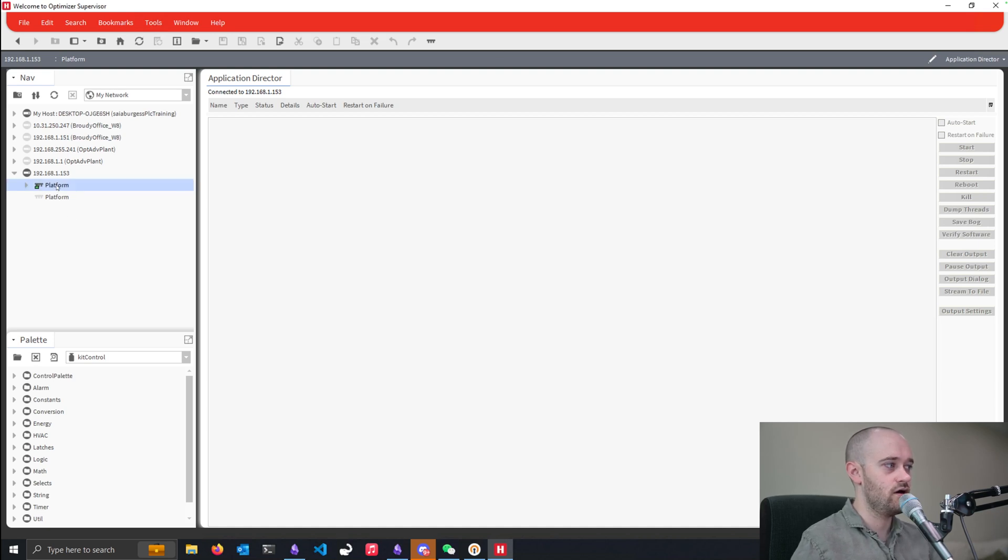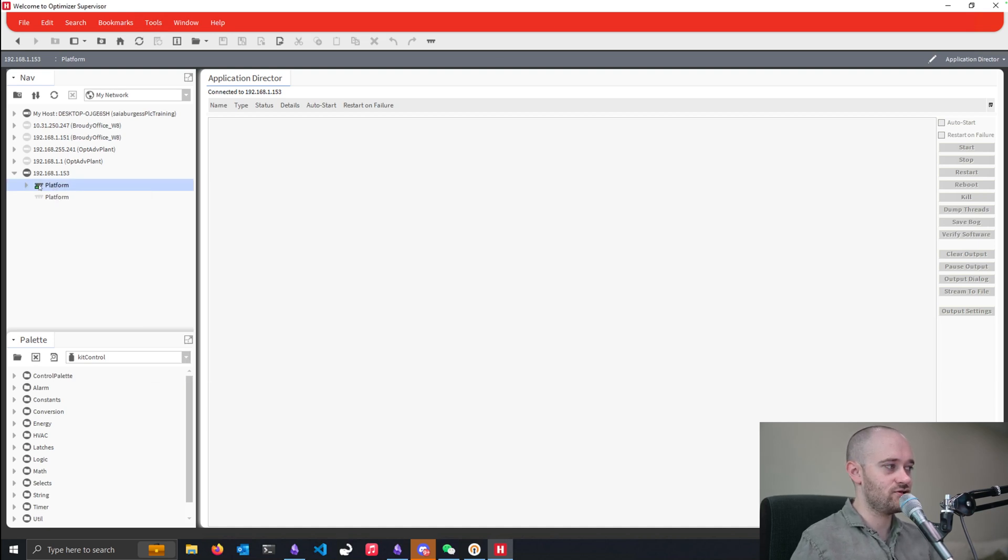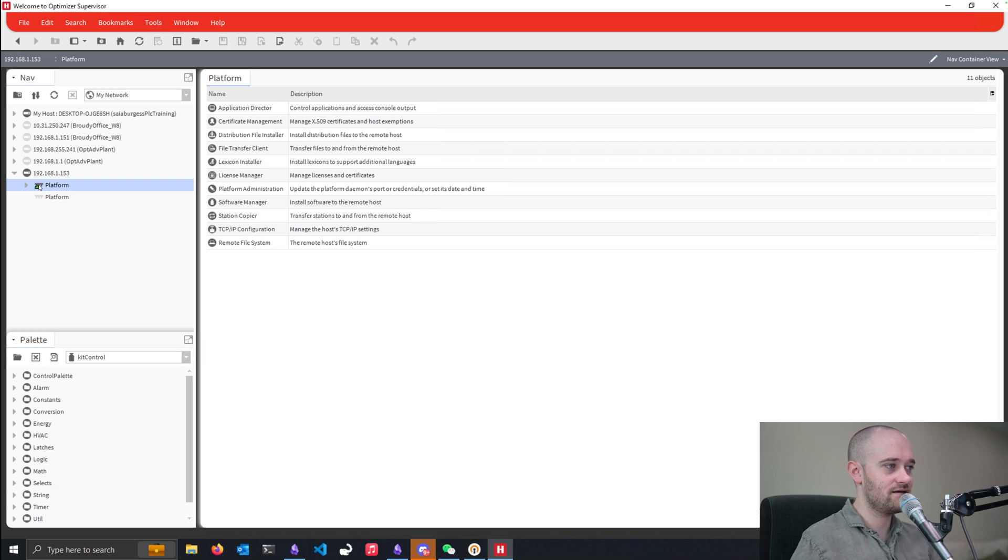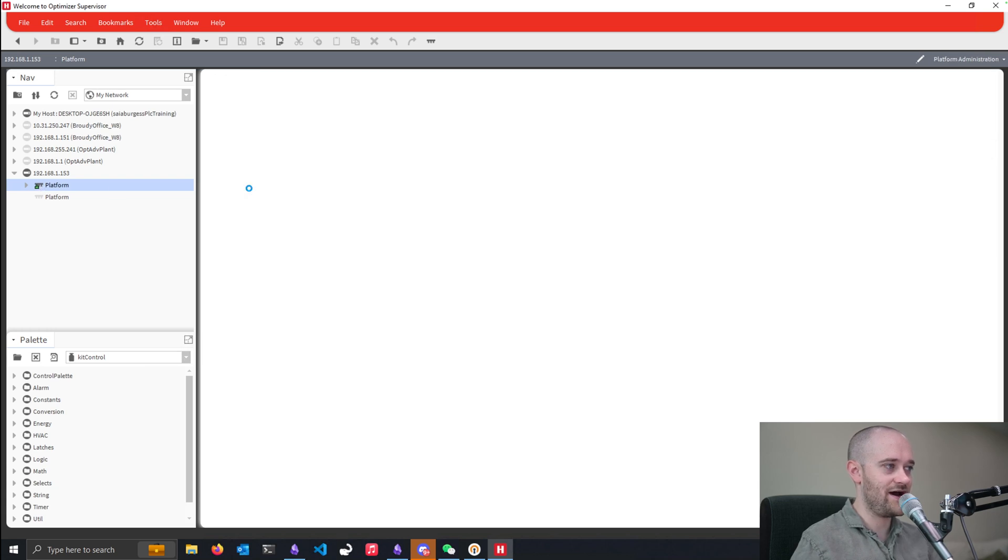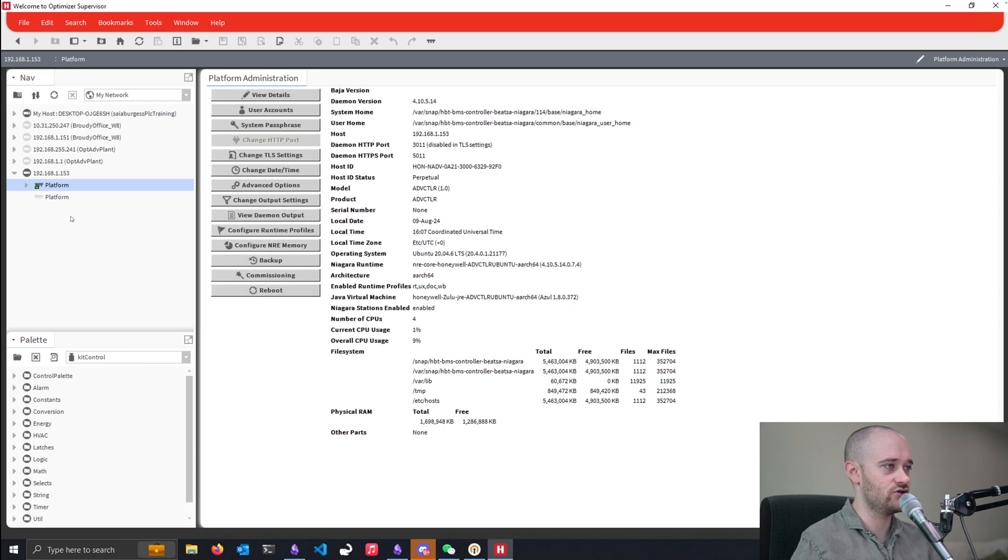All right, so in this case, I've got my Optimizer Advanced here, and it's basically as if it was right out of the box. I'm at factory defaults, basically, and I'm at 4.10 as the version that's installed for the daemon.